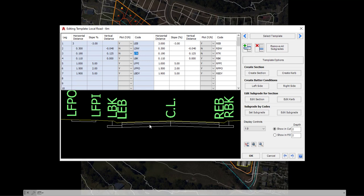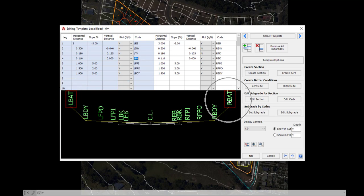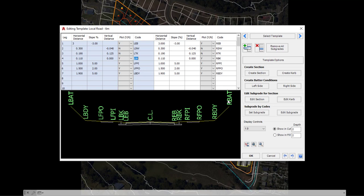Now, you'll notice that we've got all of these codes on here, but the code that's missing, which is clearly visible within the preview window, is the LBAT and RBAT code. These are not controlled via the grid. These are controlled separately, purely because of the fact that with a batter we can have a slope but we've got no known distance. So these are controlled outside of the grid.